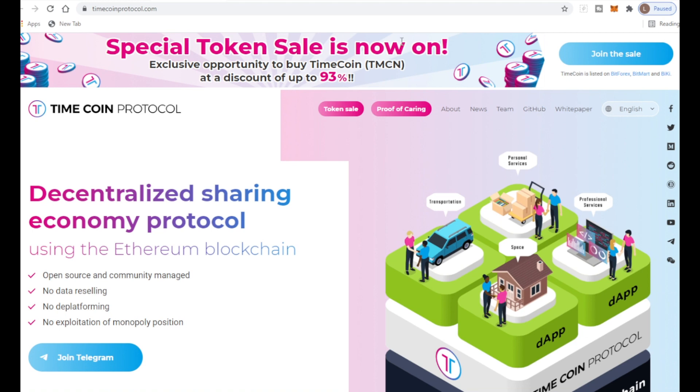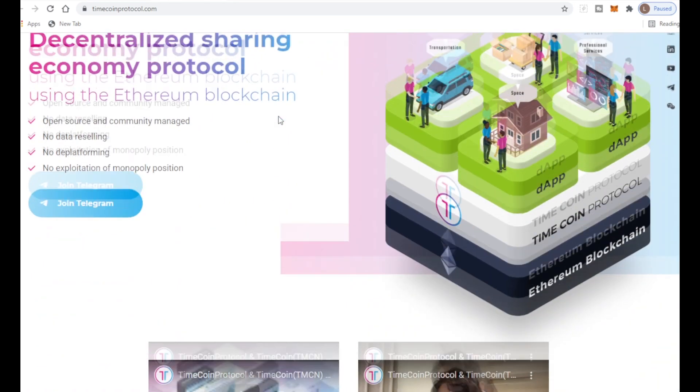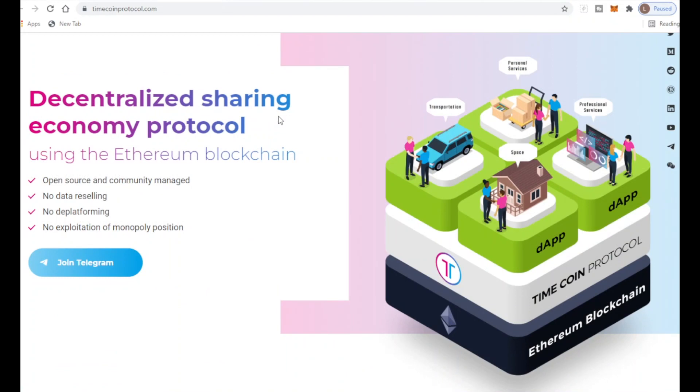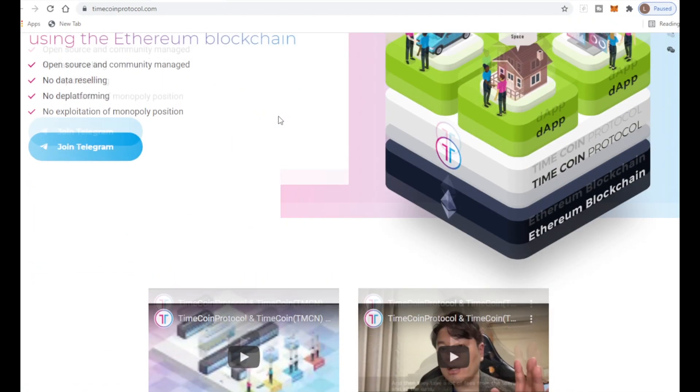At the top right now there's a special banner saying special token sale is now on. It's an exclusive opportunity to buy TimeCoin ticker TMCN at a discount of up to 93 percent. That's absolutely huge, so definitely this is the time to jump on.